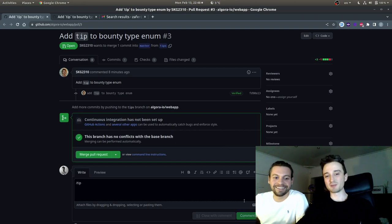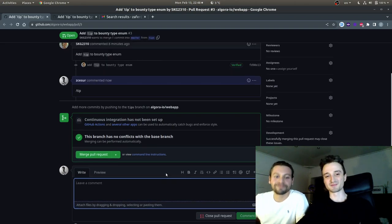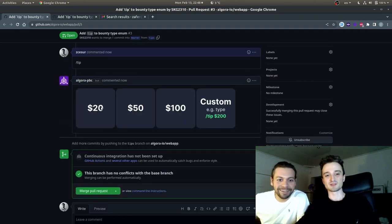I'm tipping my co-founder for his great work. That's right. I'm going to select 20 bucks.